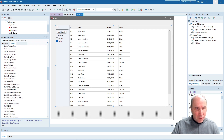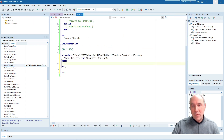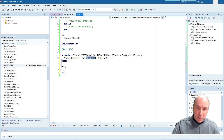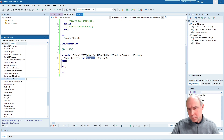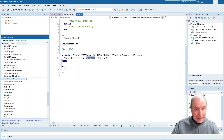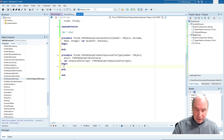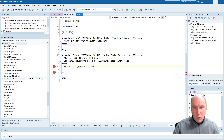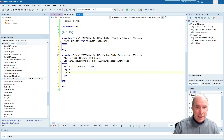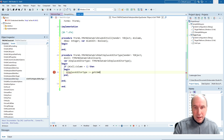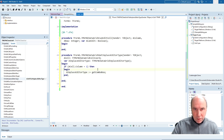First, to control whether a cell is read-only or not, use the onCanEditCell event handler — the parameter aCanEdit controls whether the cell can be edited. To specify the editor type we use the onGetInPlaceEditorType event handler, where we can write something like: if cell.column equals 1 then specify the in-place editor type as a combo box. That specifies via code that in column one we will use a combo box in-place editor.